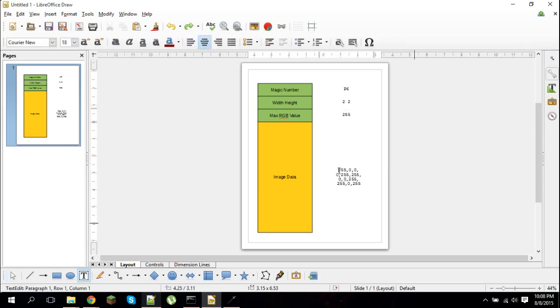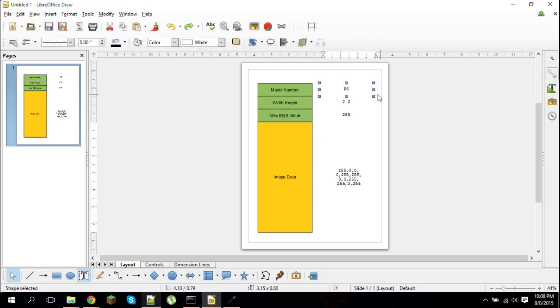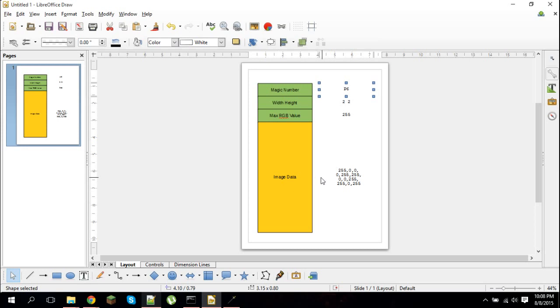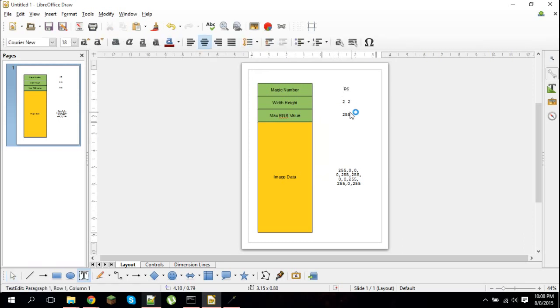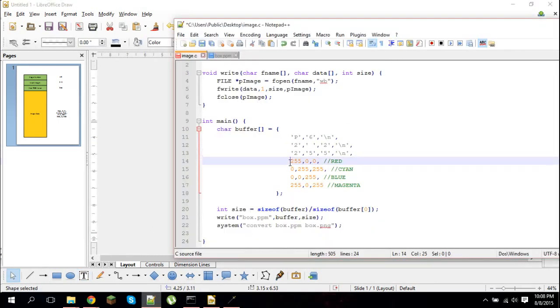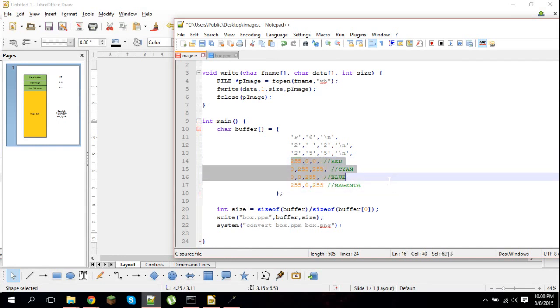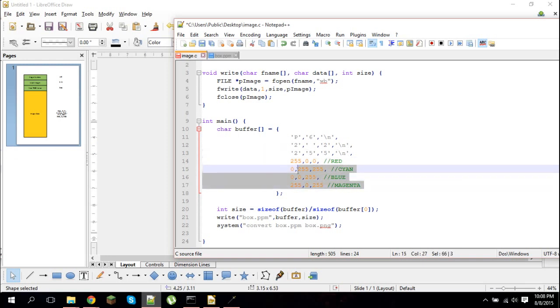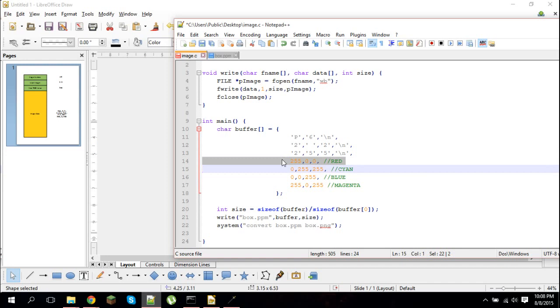And then you put the image data. This part's in binary. However, if you change the magic number from P6 to P3, this part won't be in binary - it'll expect it to be ASCII. But having your entire image data specified in ASCII would make your image file pretty massive. So you want your magic number to be P6 because making it in binary makes it much smaller. And so then I specify the values for RGB.